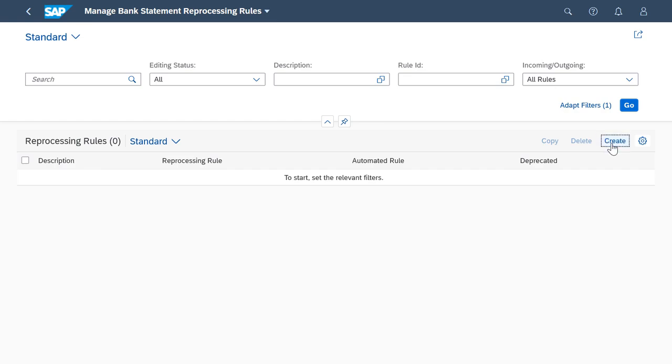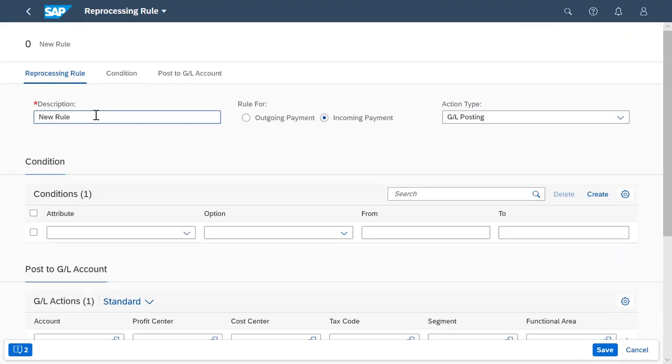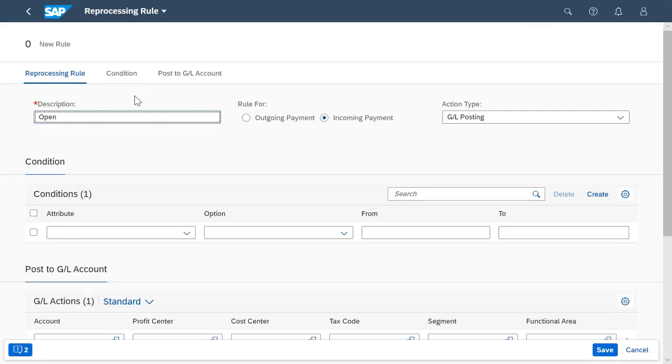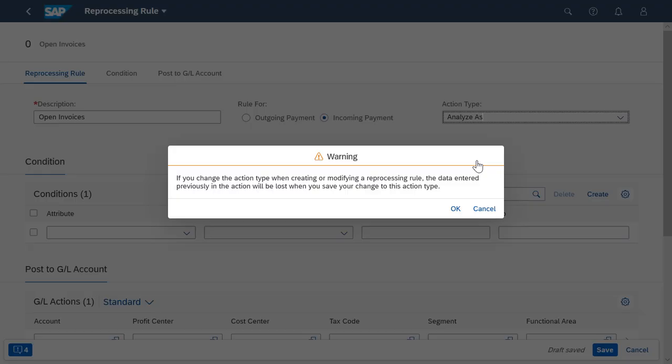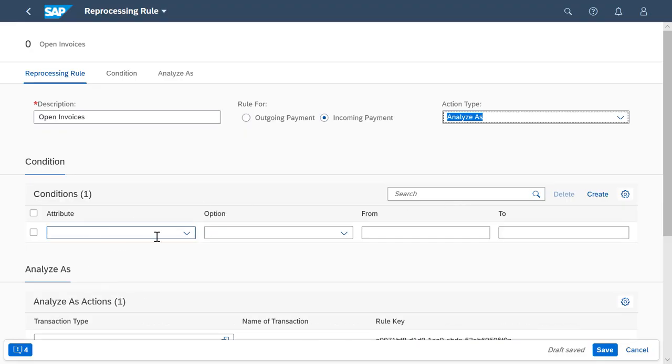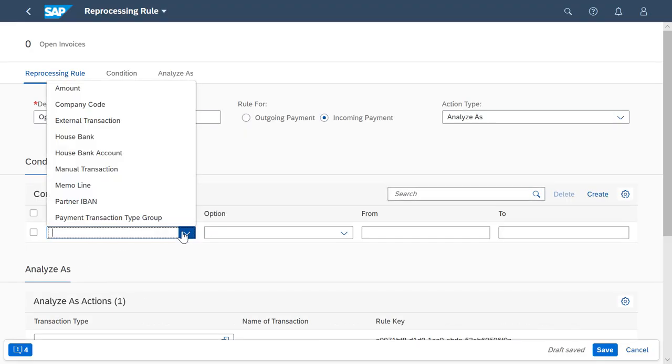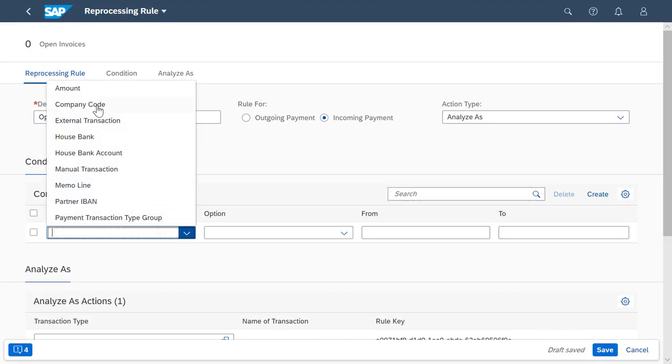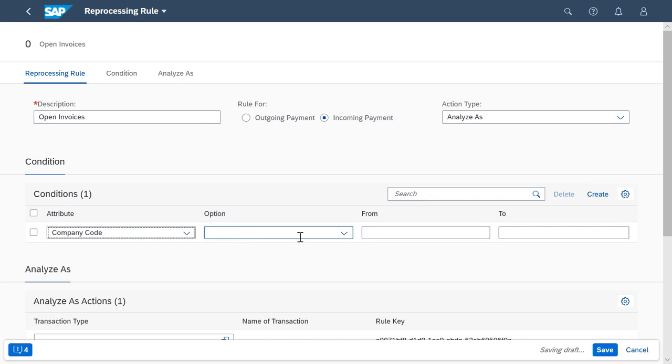First, I select Create and name my rule. Then I select Analyze As and define the conditions based on which the reprocessing rule will search for open bank statement items.